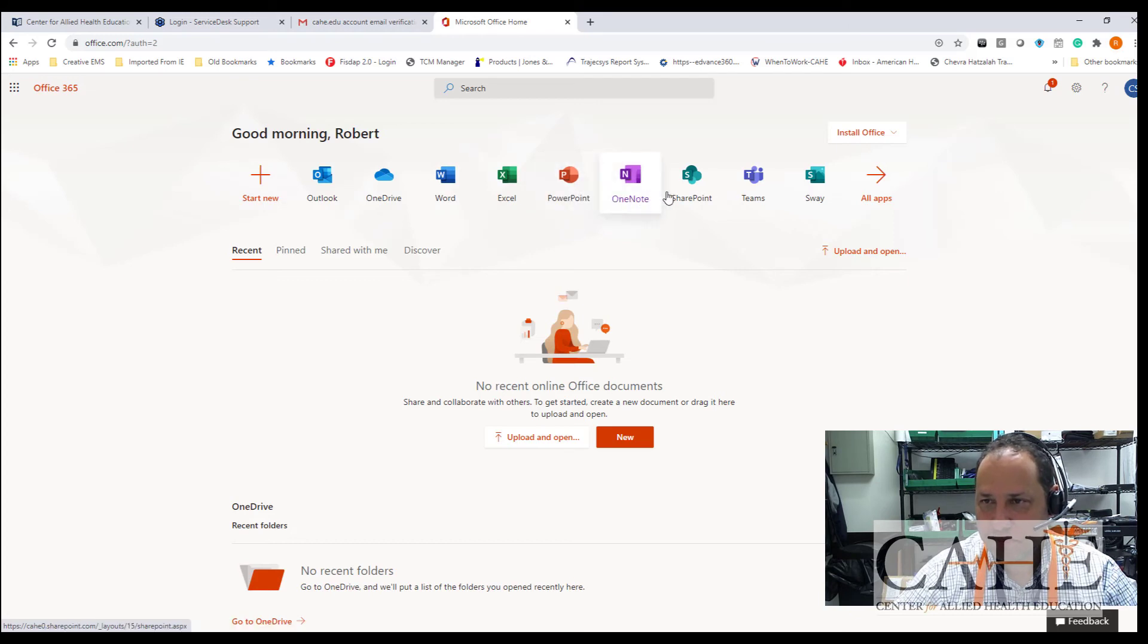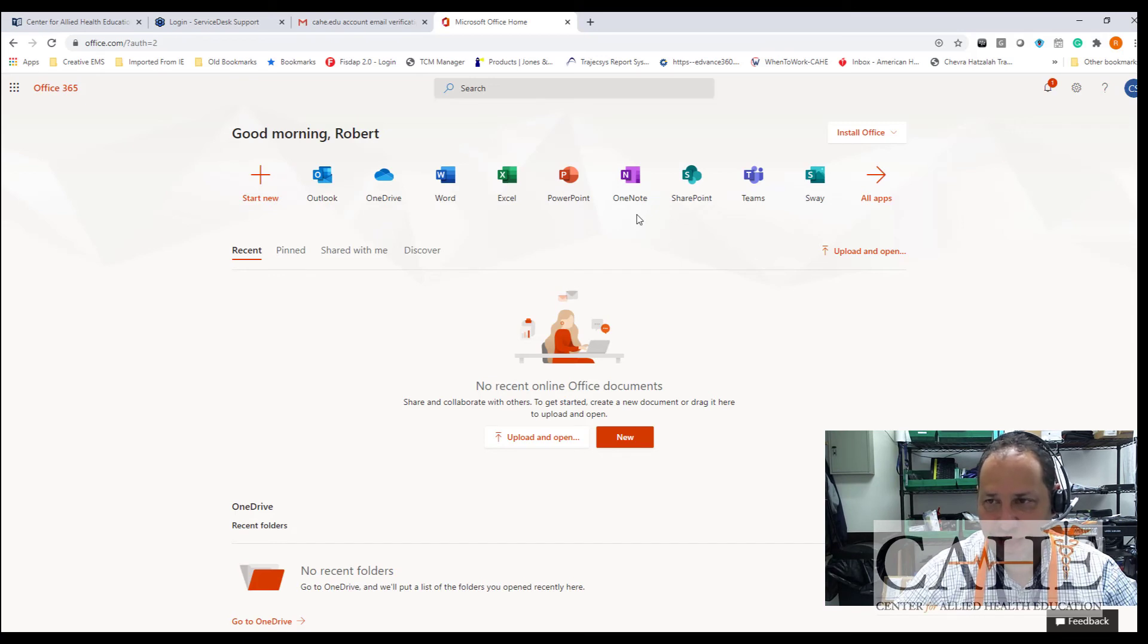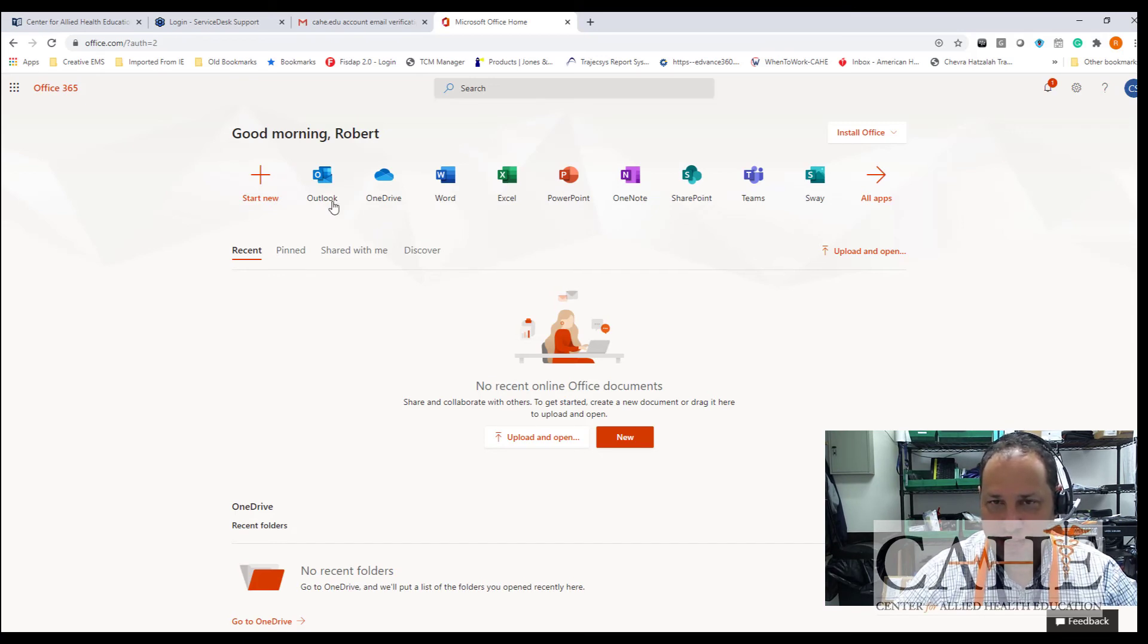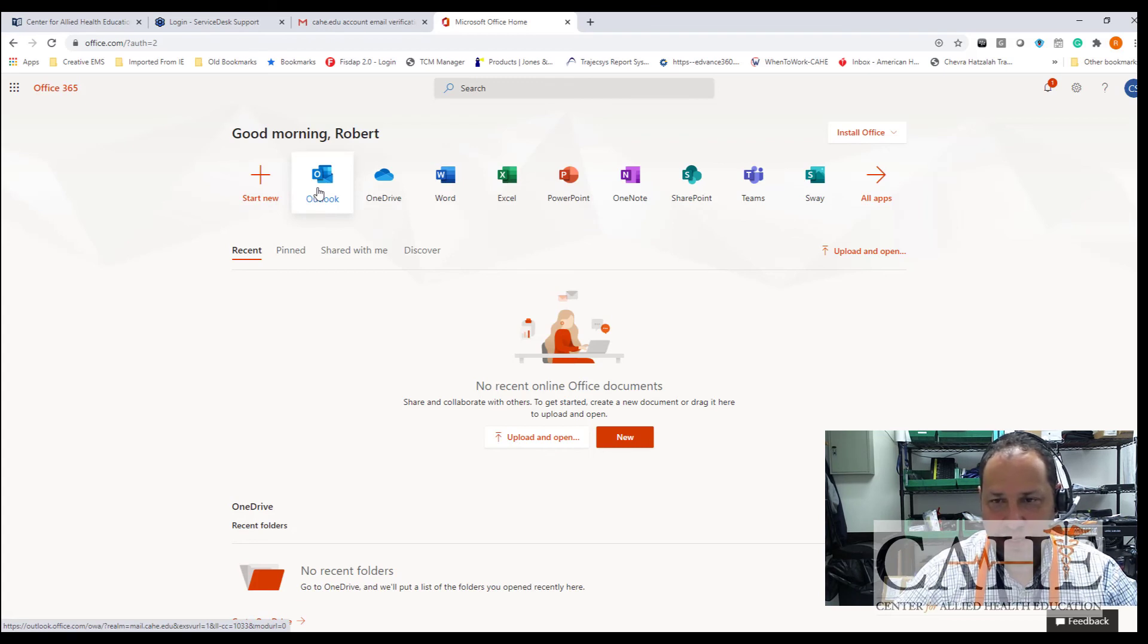OneNote, SharePoint, things like that. So you'll be able to do work, do spreadsheets, and everything else. And this belongs to you now to use. In addition, Outlook is where you're going to be accessing your email.